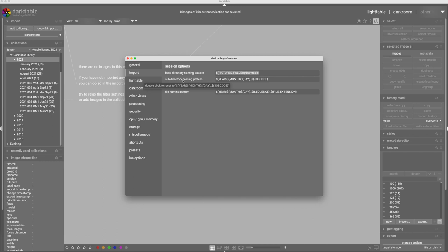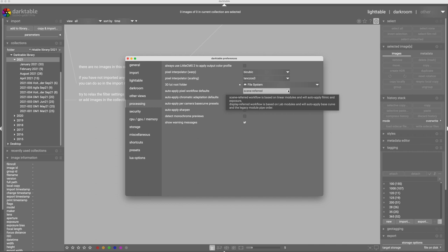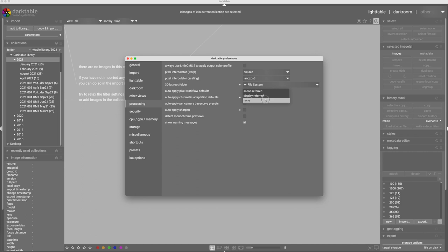The first place we want to look at for importing into Darktable is under Processing. And under Processing, we will find most of what we're interested in here. The first thing is this auto-apply pixel workflow default. You have a number of options here: scene referred, display referred, and none. None is going to apply no modules to your images when they're brought into Darktable, except for those that are required to turn a raw image into an image that can be displayed. What I'm going to do is import exactly the same file using all three of these, and we'll talk about the differences.